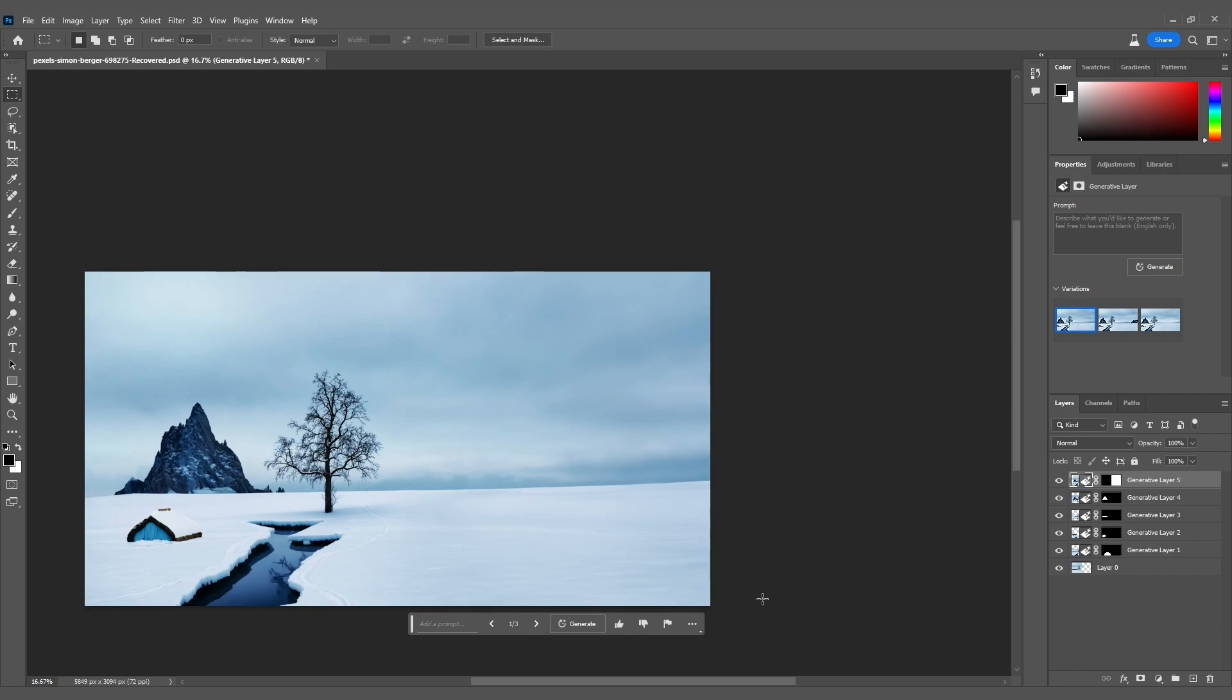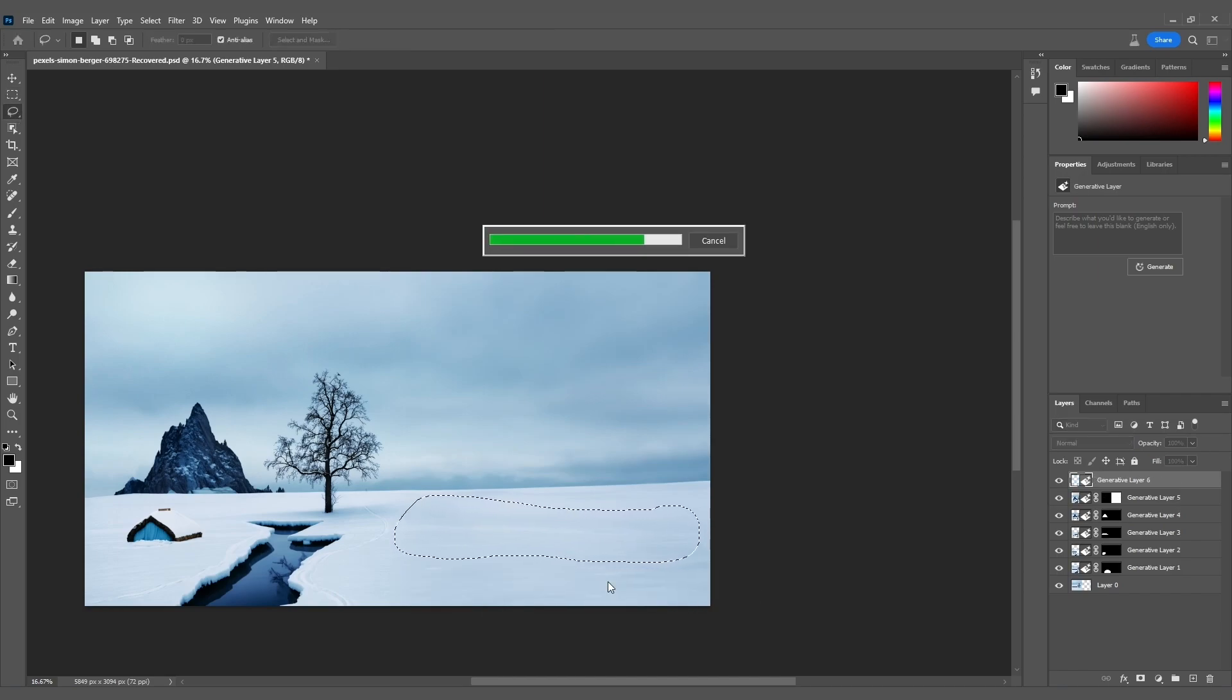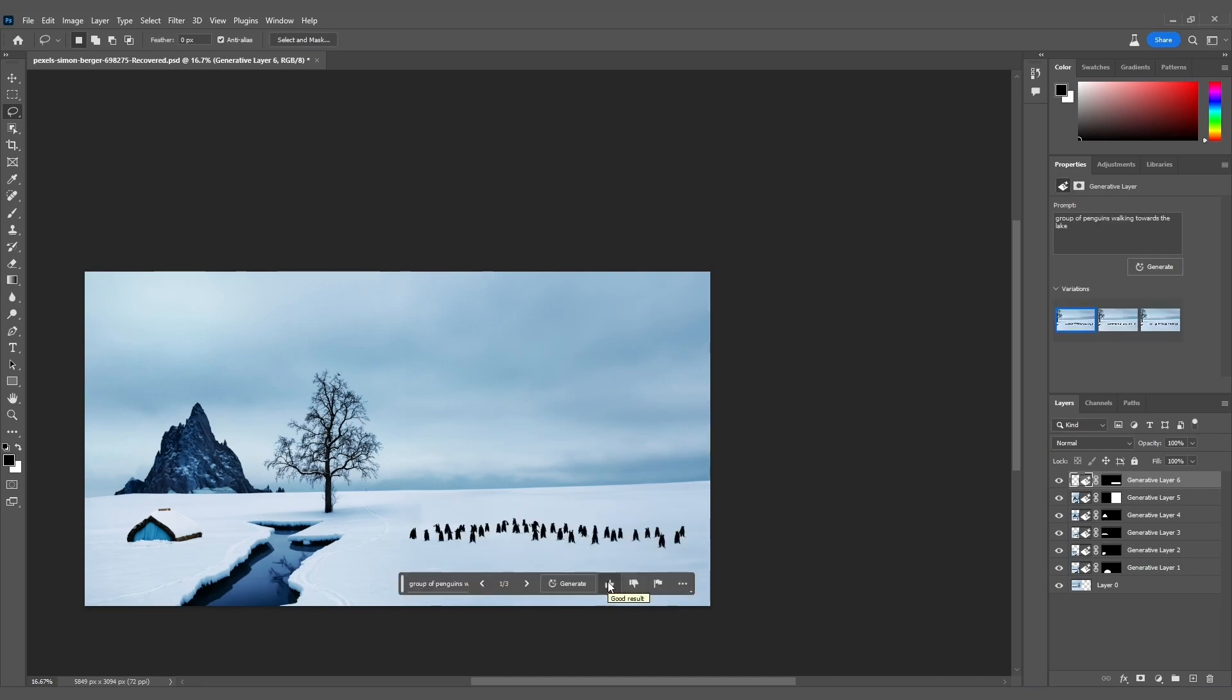But wait, there's more. Let's add a group of penguins to this wondrous scene. Look at these adorable penguins marching towards the lake. It's pure magic.